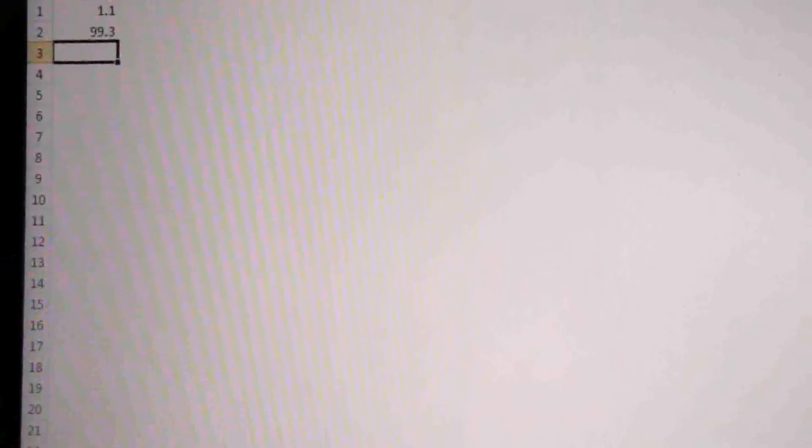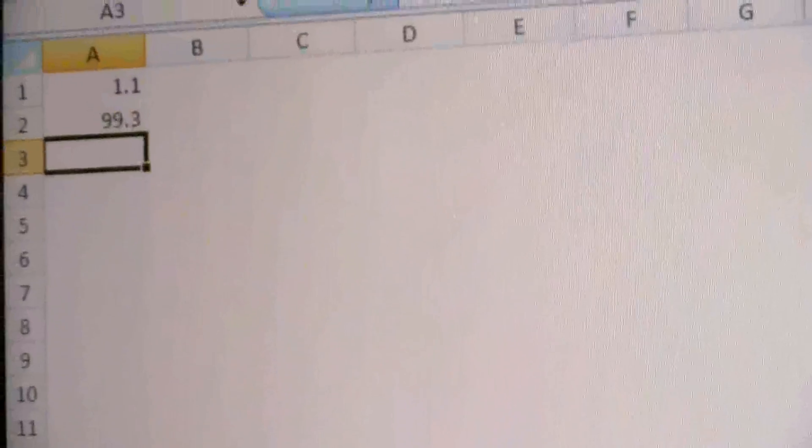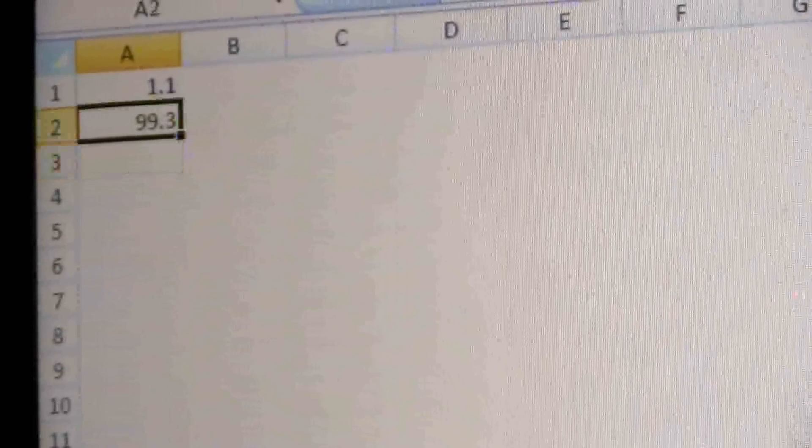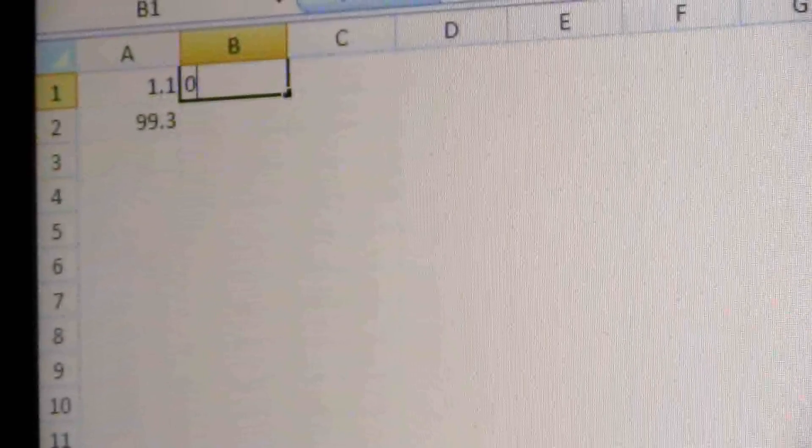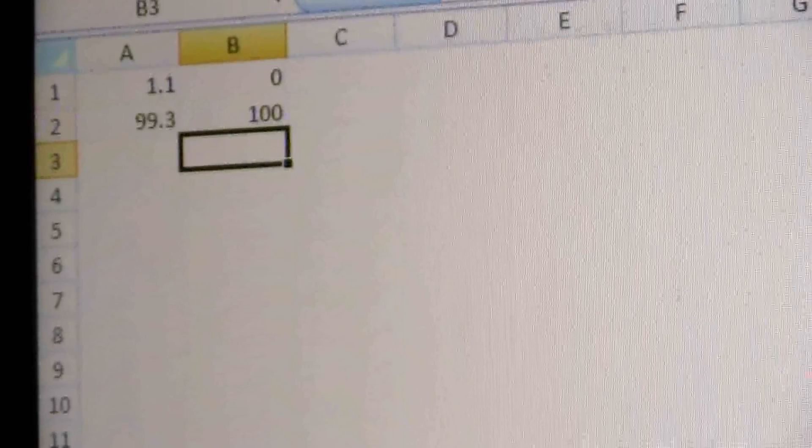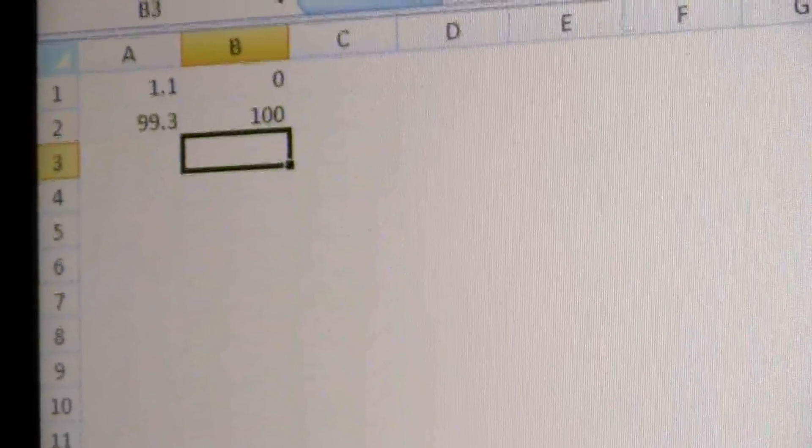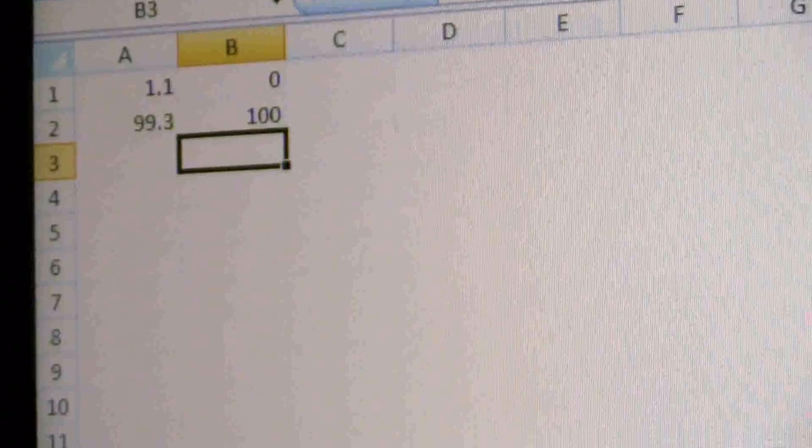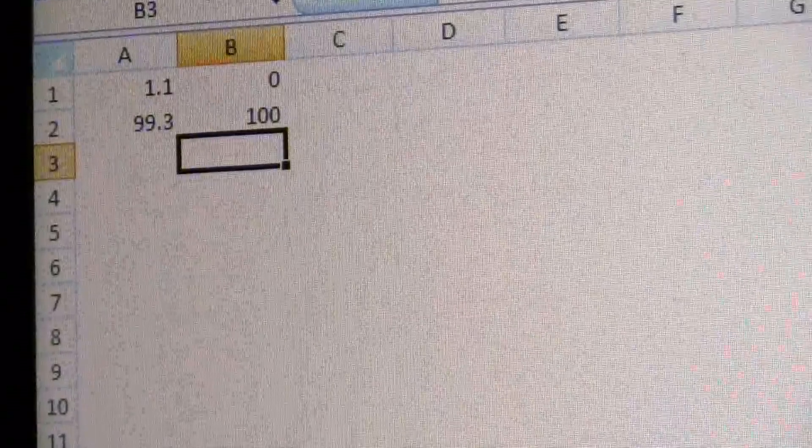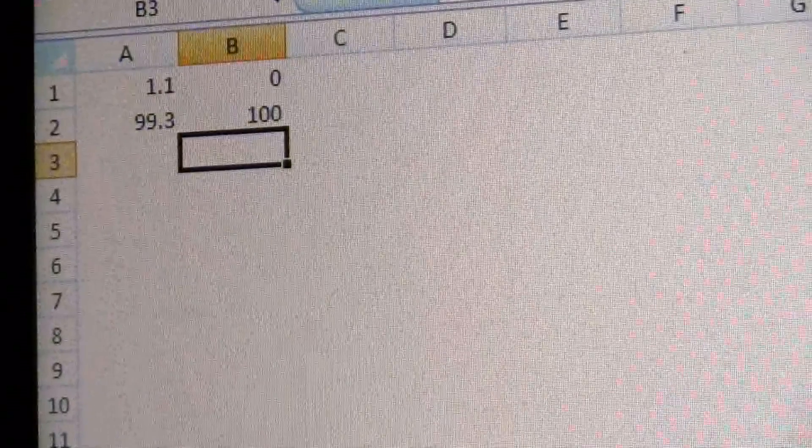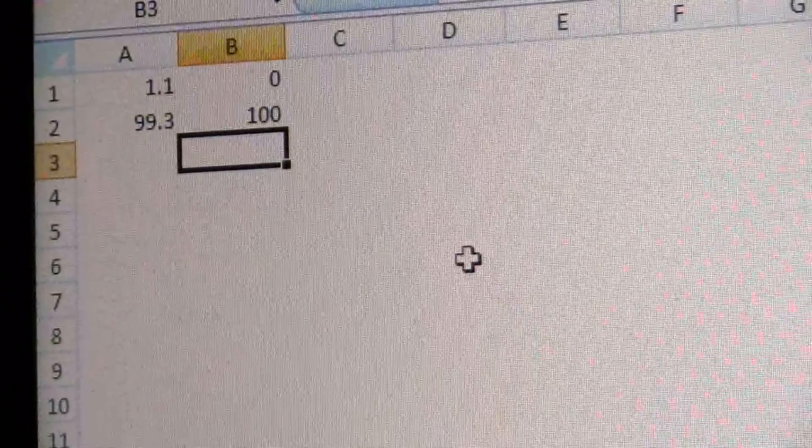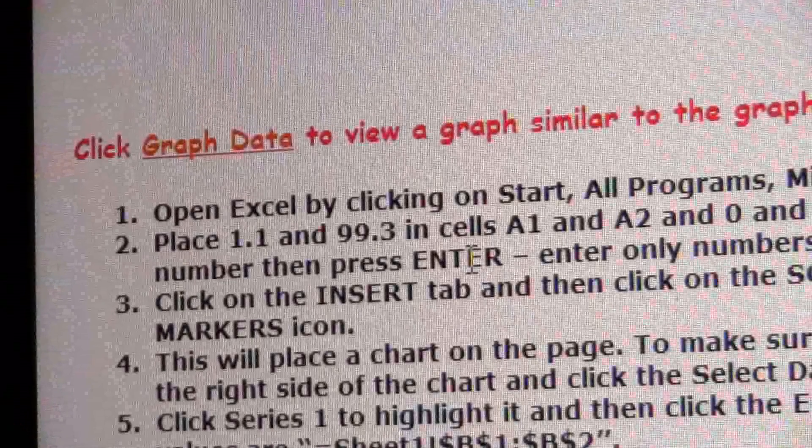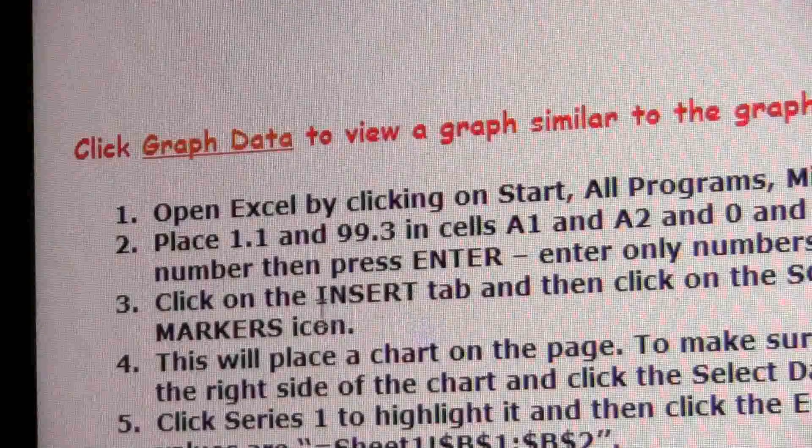Okay, and it was 1.1 and 99.3. Let me magnify them just a bit. So, and then we're going to put 0 and 100 in those cells.